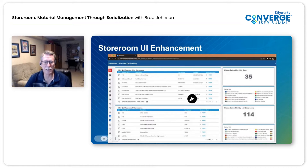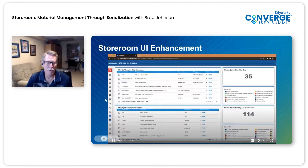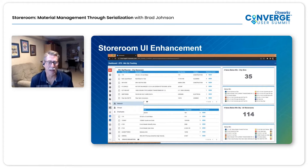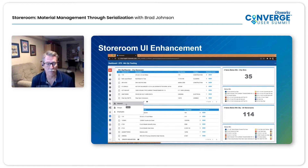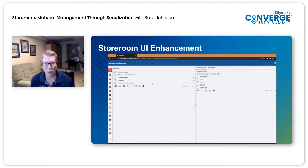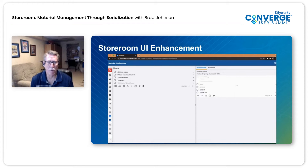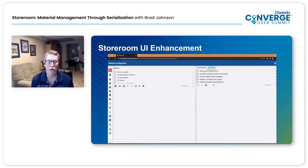One of the first things I want to talk about and briefly show is the UI enhancement that we've made in CityWorks for Material Config. There's been a lot of enhancements, but if you remember, to do Material you had to go to three different places: the Material Config, the Storeroom Material, and the Supplier Page. Now we've consolidated this into one page. This has been an idea that has been out there from our clients for a long time. I can see my material, my storeroom material, and the suppliers all on one page now.